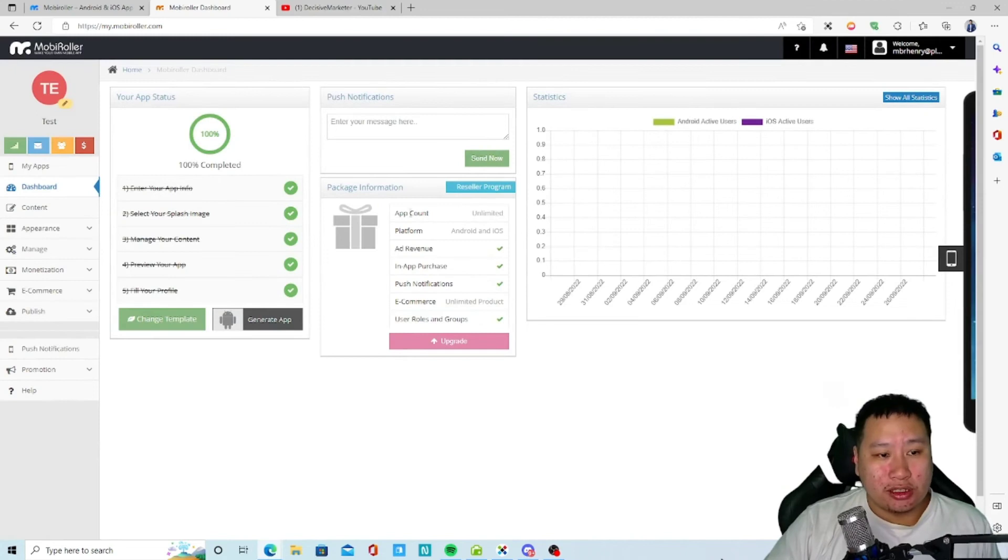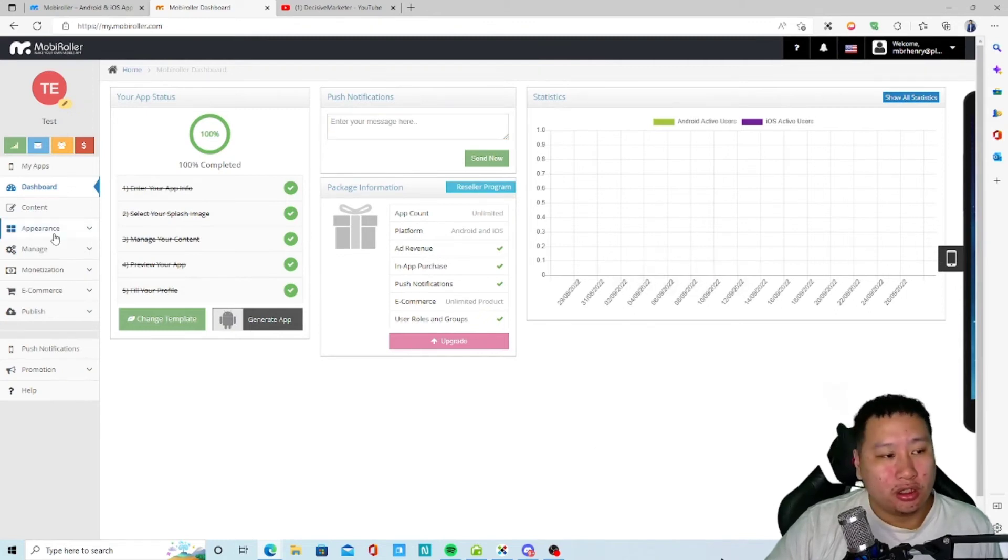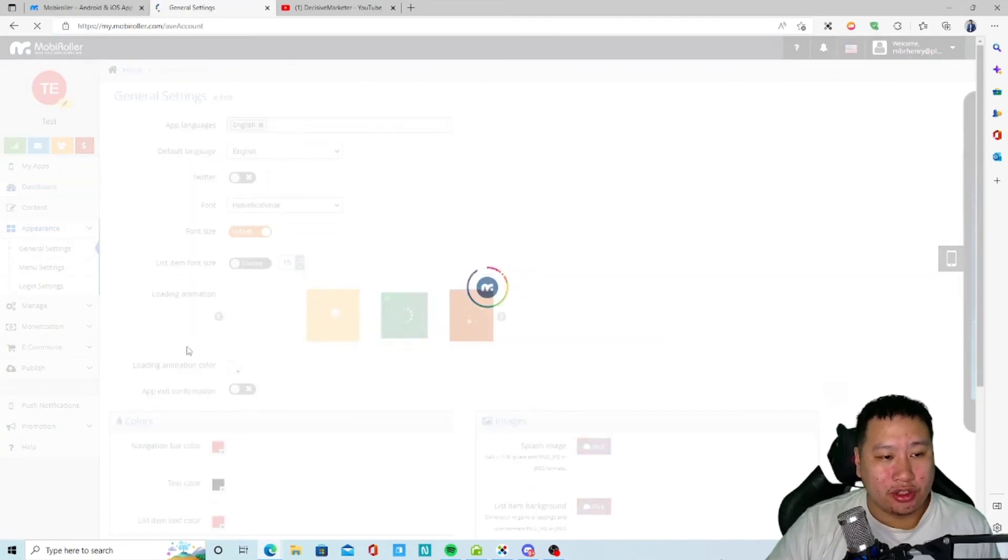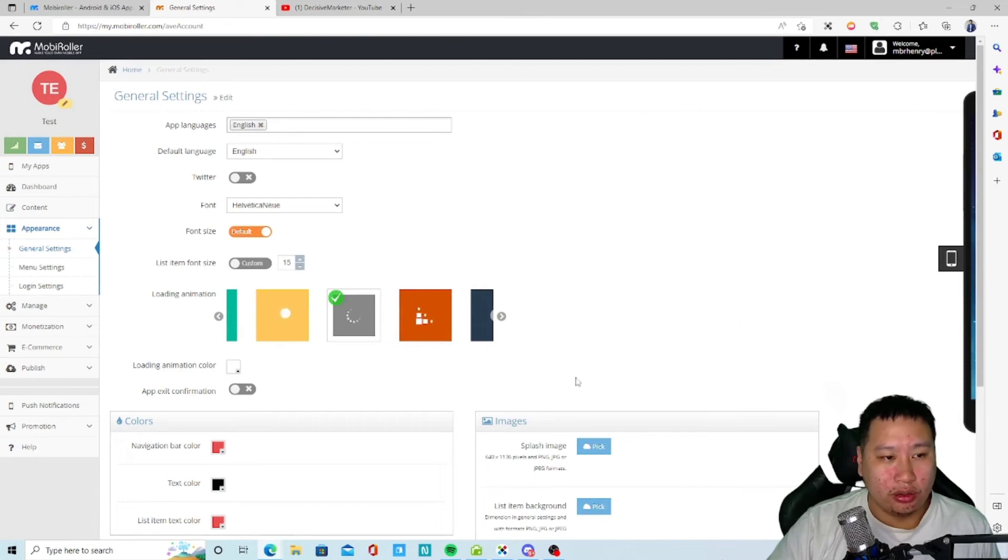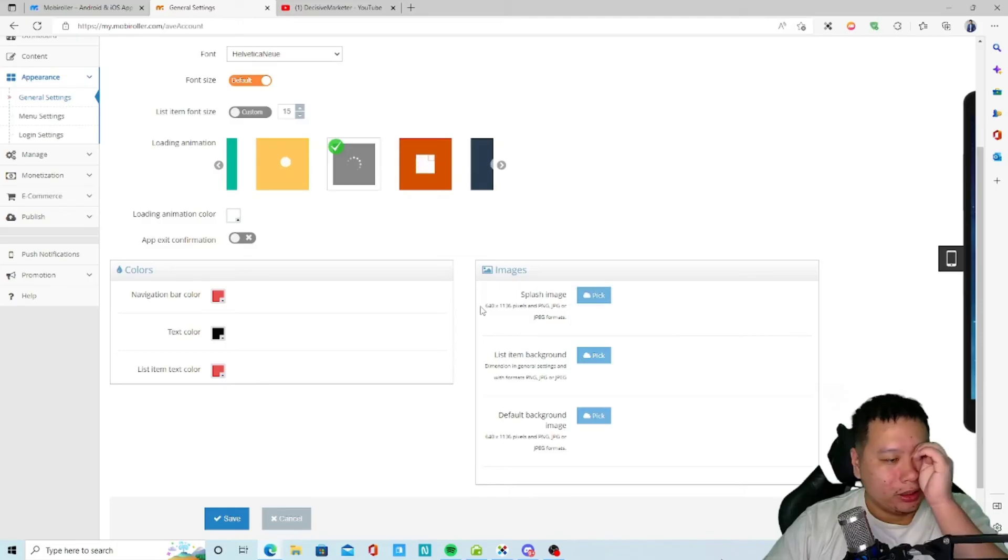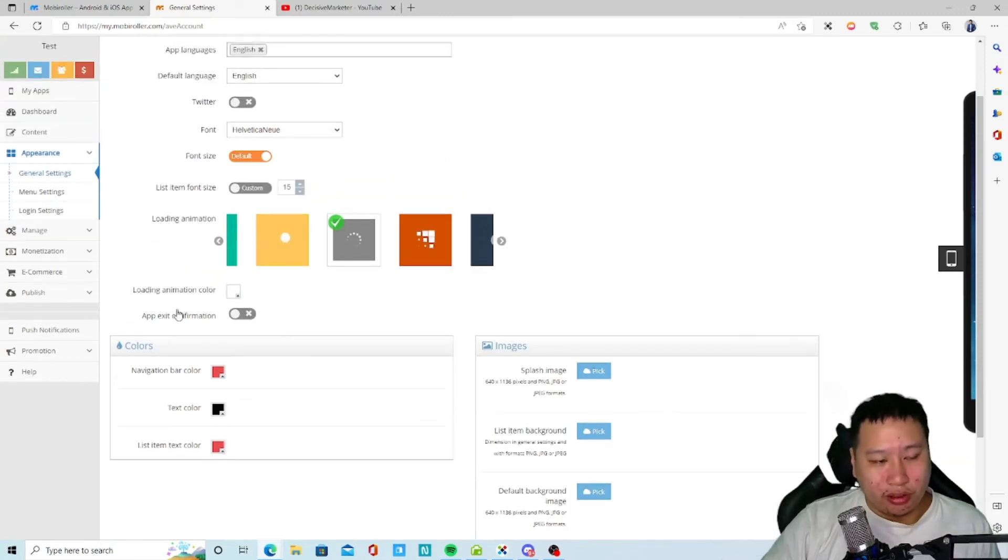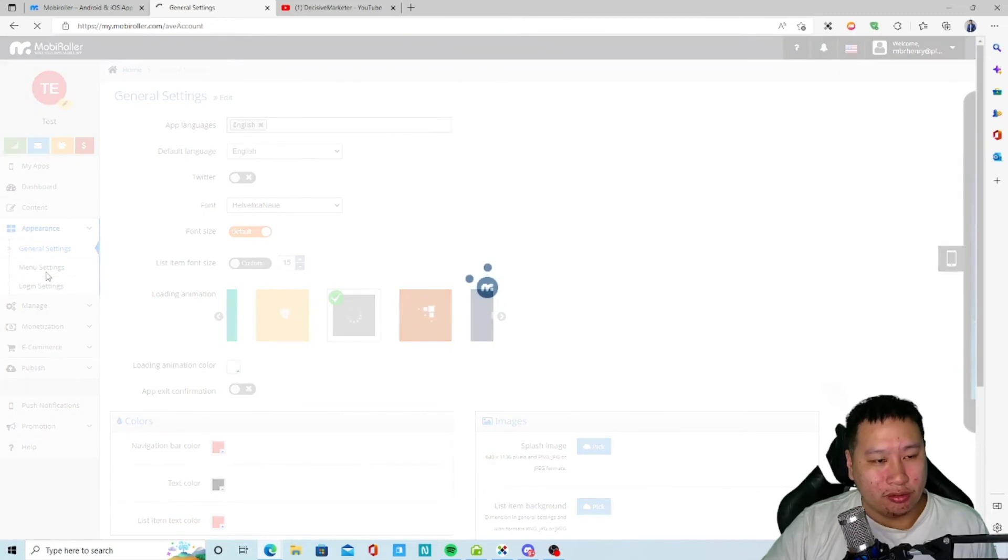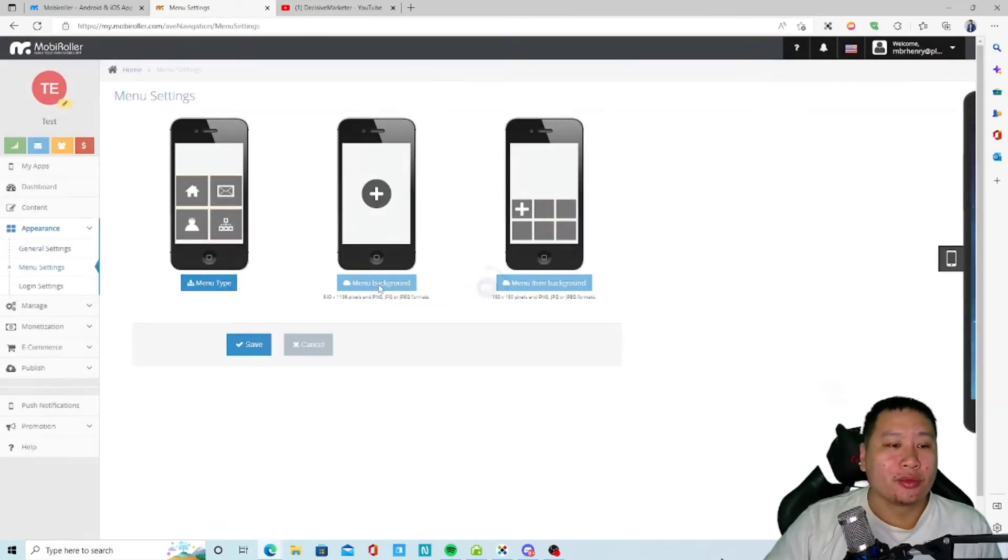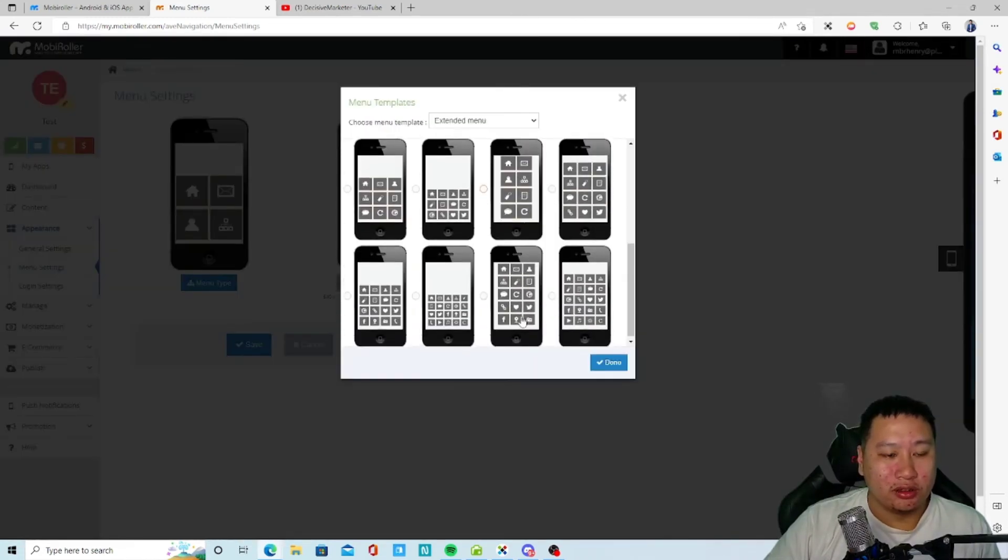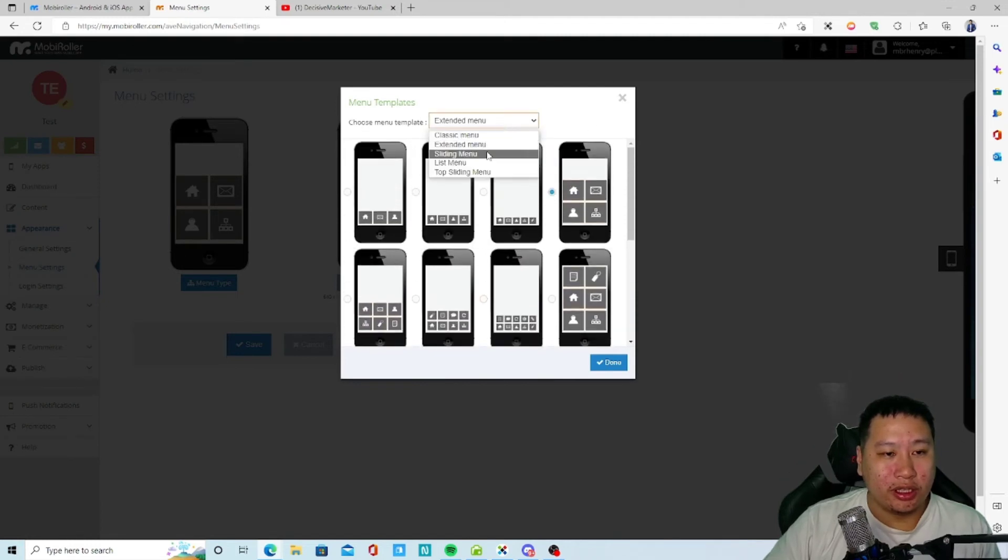So let's go to dashboard. So we can see you can set up push notifications from here. Appearances, so you can kind of change the design, loading animation, the navigation bar and all that stuff. Whether you want to exit the app, you can have a confirmation as well, the menu settings.